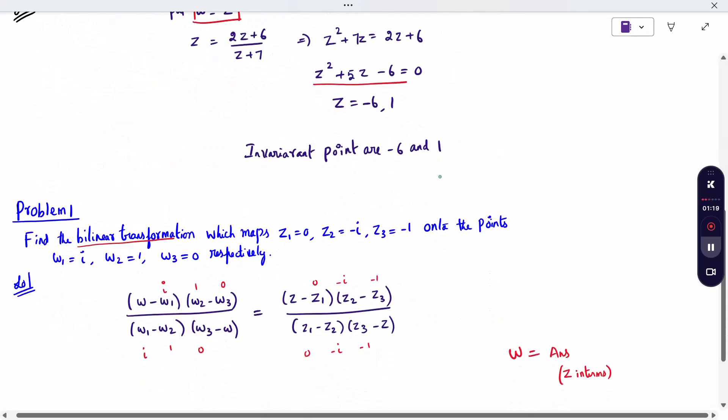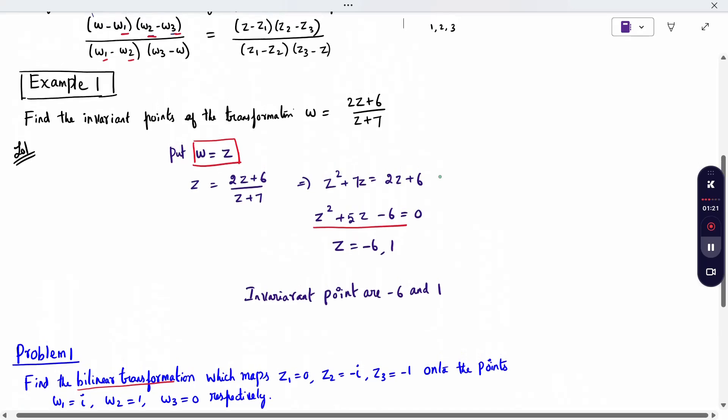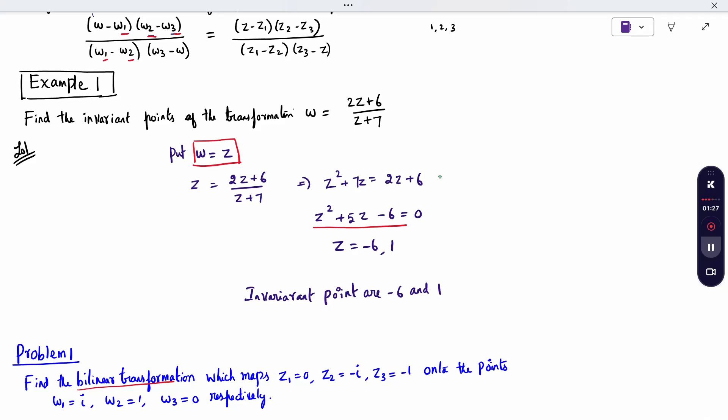One example — this is an MCQ type question. Find the invariant points of the transformation W equal to 2Z plus 6 divided by Z plus 7. Invariant points are calculated by replacing W with Z. Remove W and write Z instead, so every equation is in terms of Z. The resulting points are called invariant points.